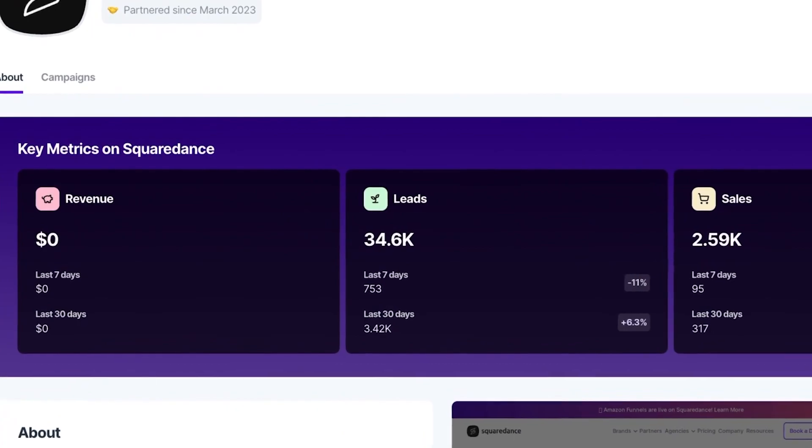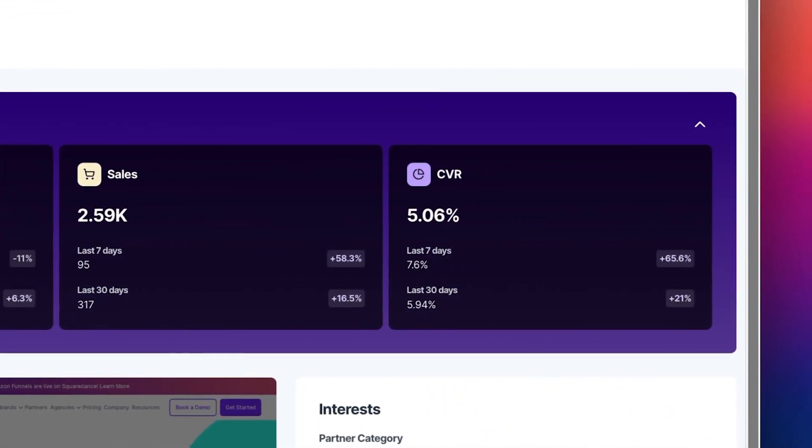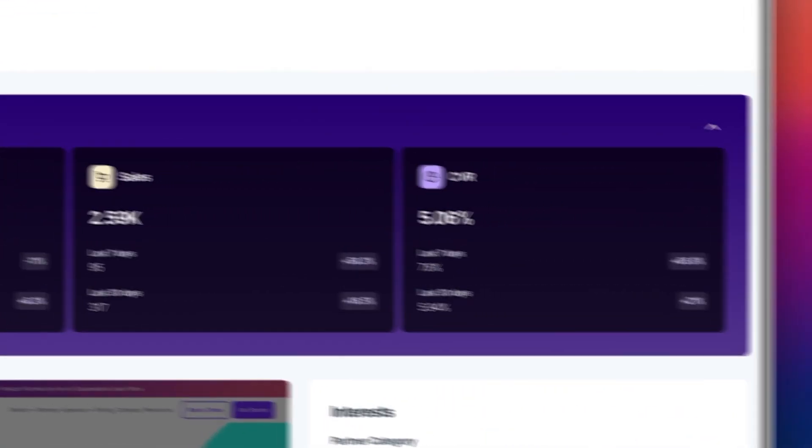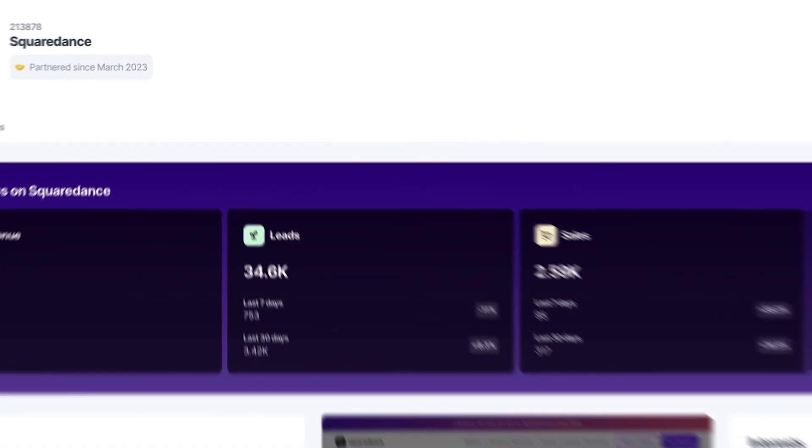This shows revenue, leads, sales, and conversion rate from Squaredance in the last six months.